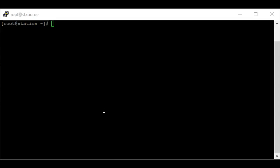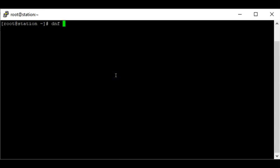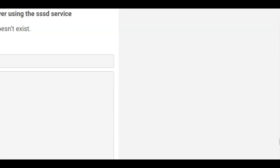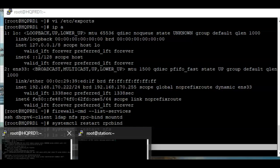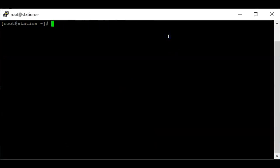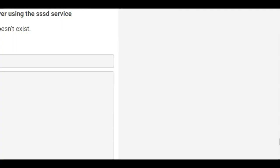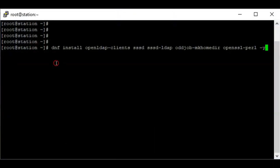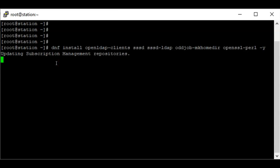To authenticate to an LDAP server on RHEL 8, the first step is to install the OpenLDAP client and other client utilities. To do that we're going to use either yum install or dnf install — so we can do: dnf install openldap-clients sssd. I'm going to copy the command from the website and paste it here to install the OpenLDAP client and other client utilities.